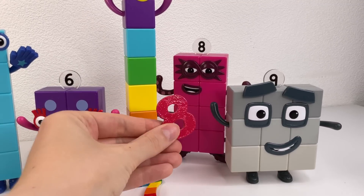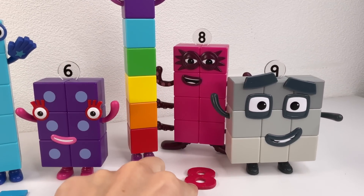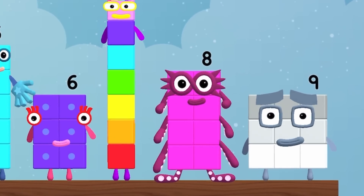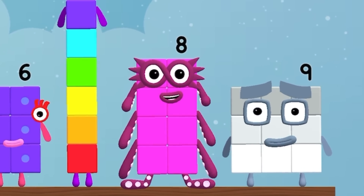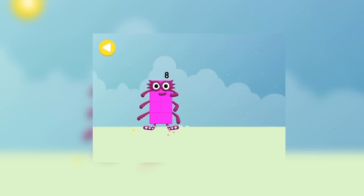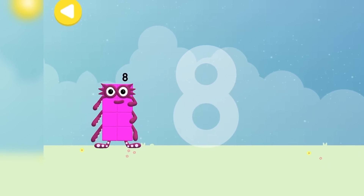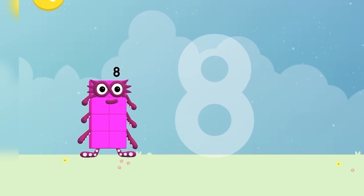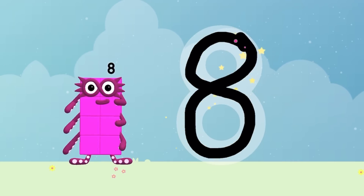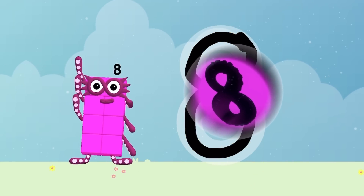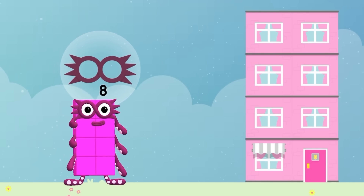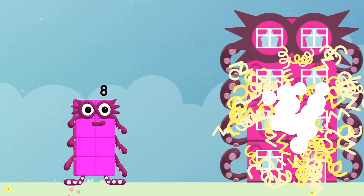Number eight and Numberblock eight. One, two, three, four, five, six, seven, eight. Hello, eight — Octoblock! Let's count: one, two... seven and eight. One, two, three, four, five, six, seven, and eight. Numberblock eight.